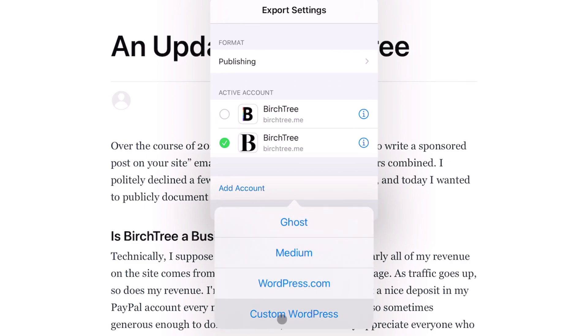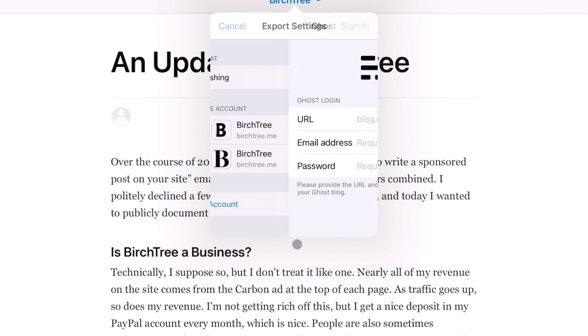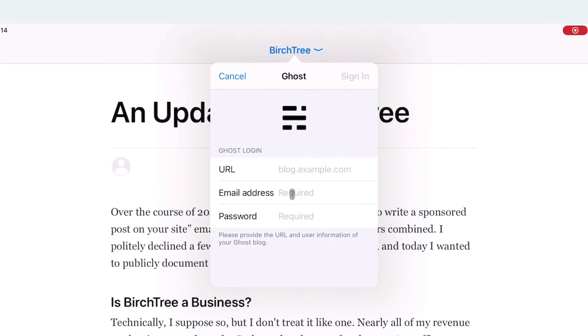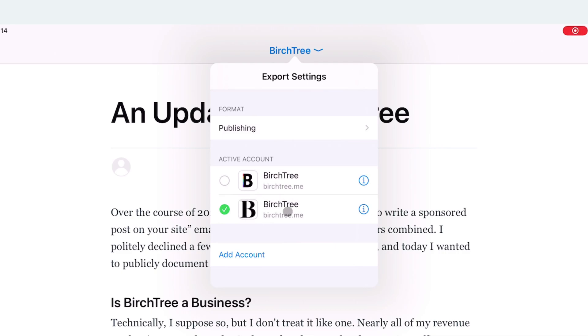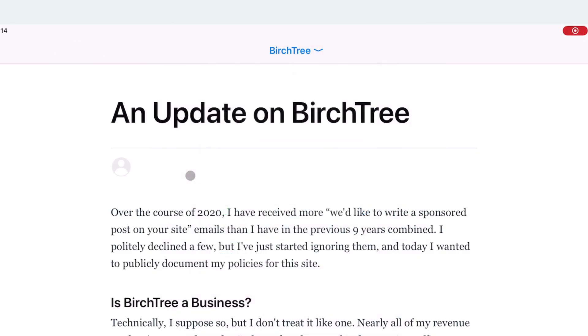Then you want to choose which account you have. You'll probably not have one—hit Add Account and you can choose from Ghost, Medium, WordPress.com, or a custom WordPress site. For Ghost, you would add it and all you have to do is add the URL for your blog, the email address and password that you use to log into your Ghost account, and then it will sync up.